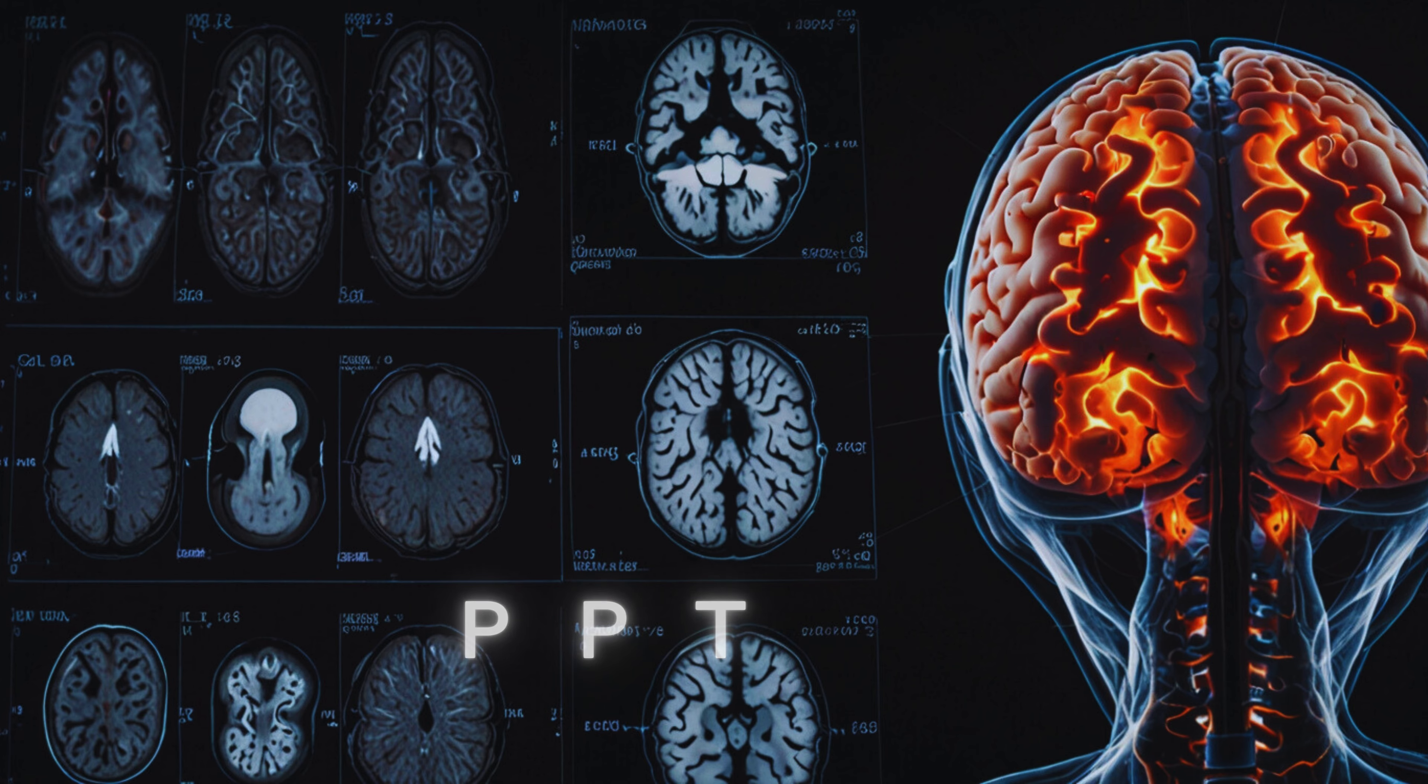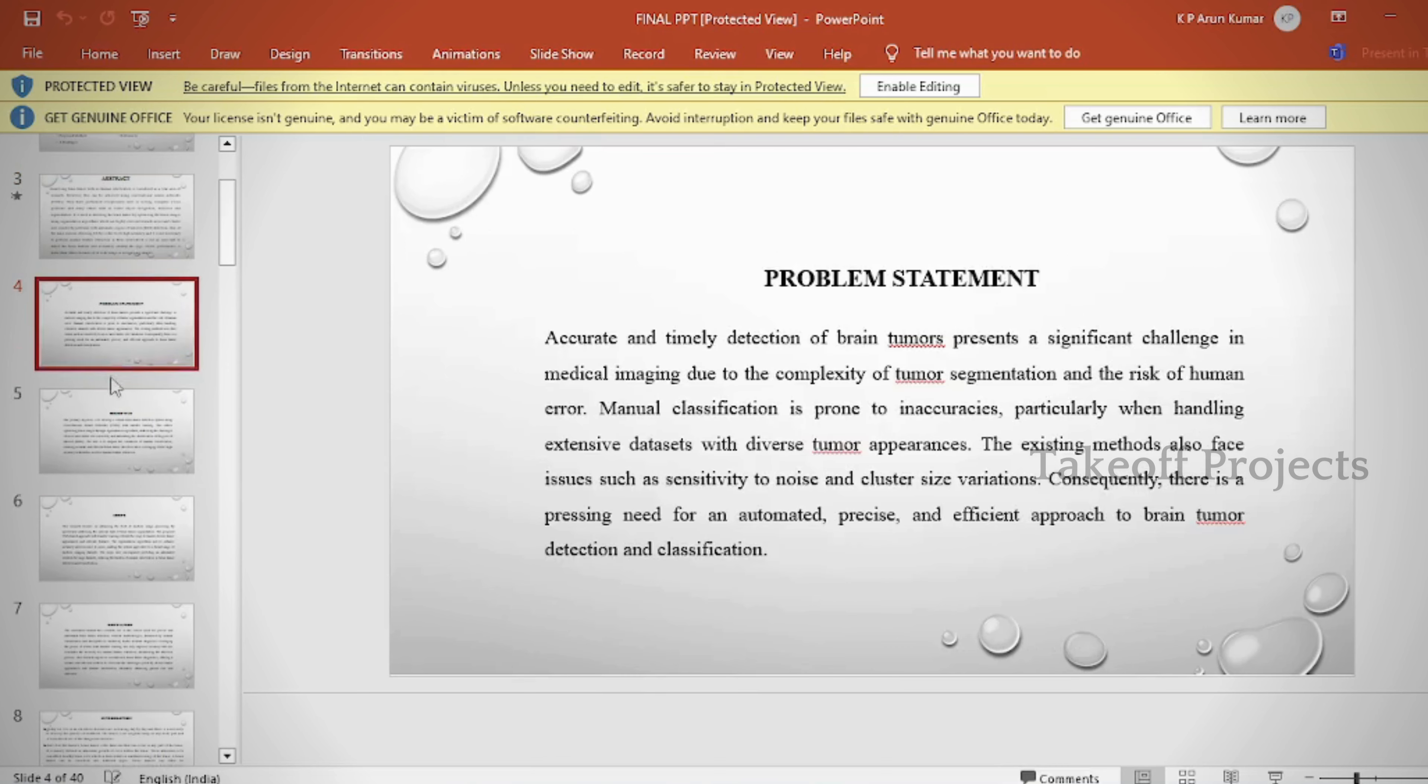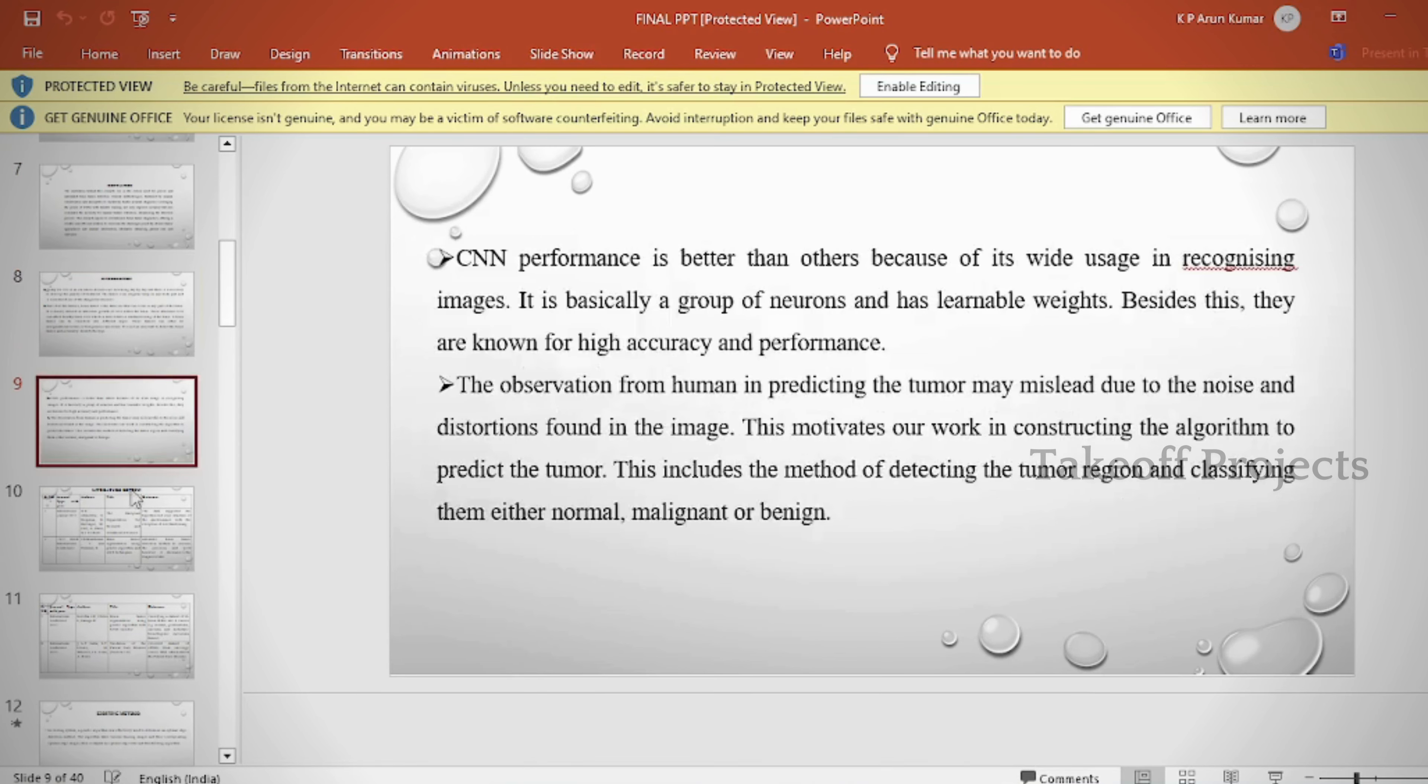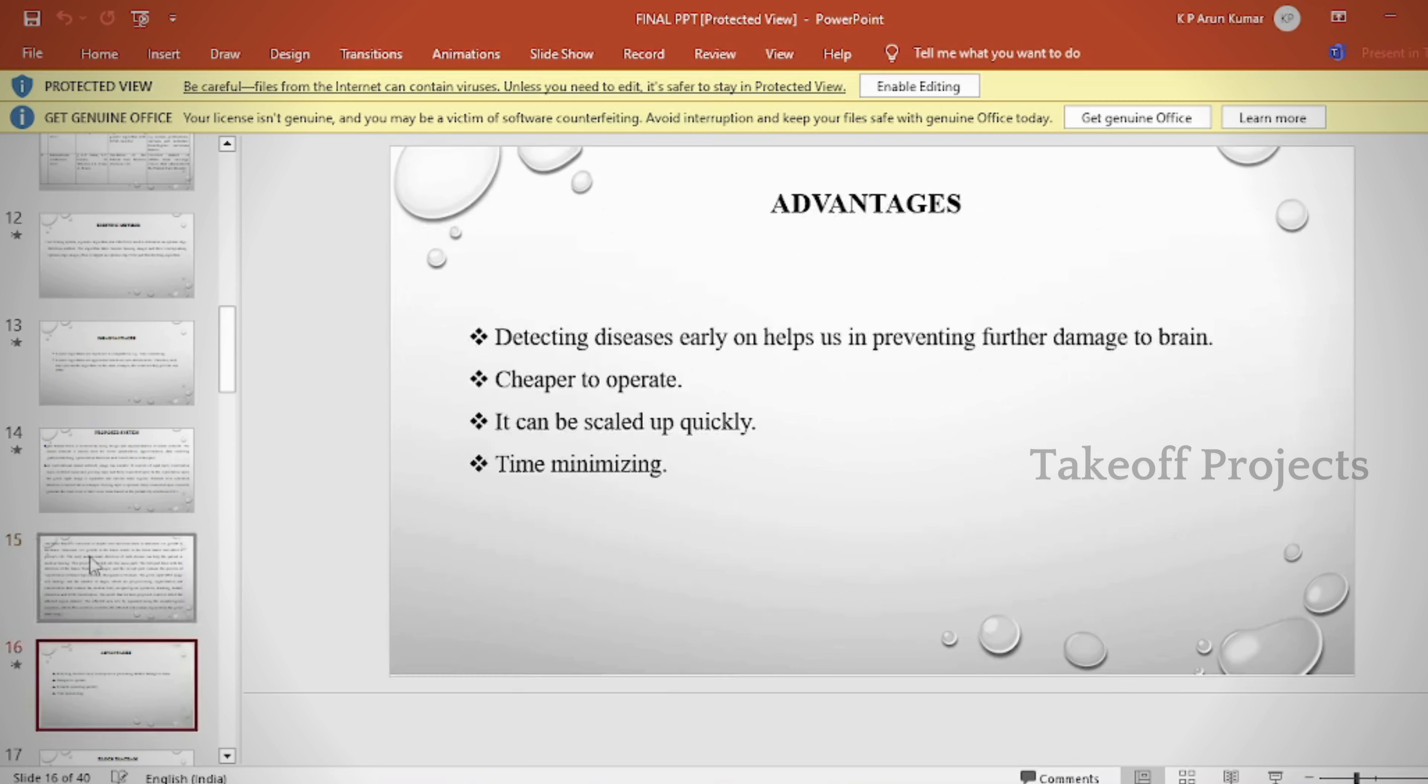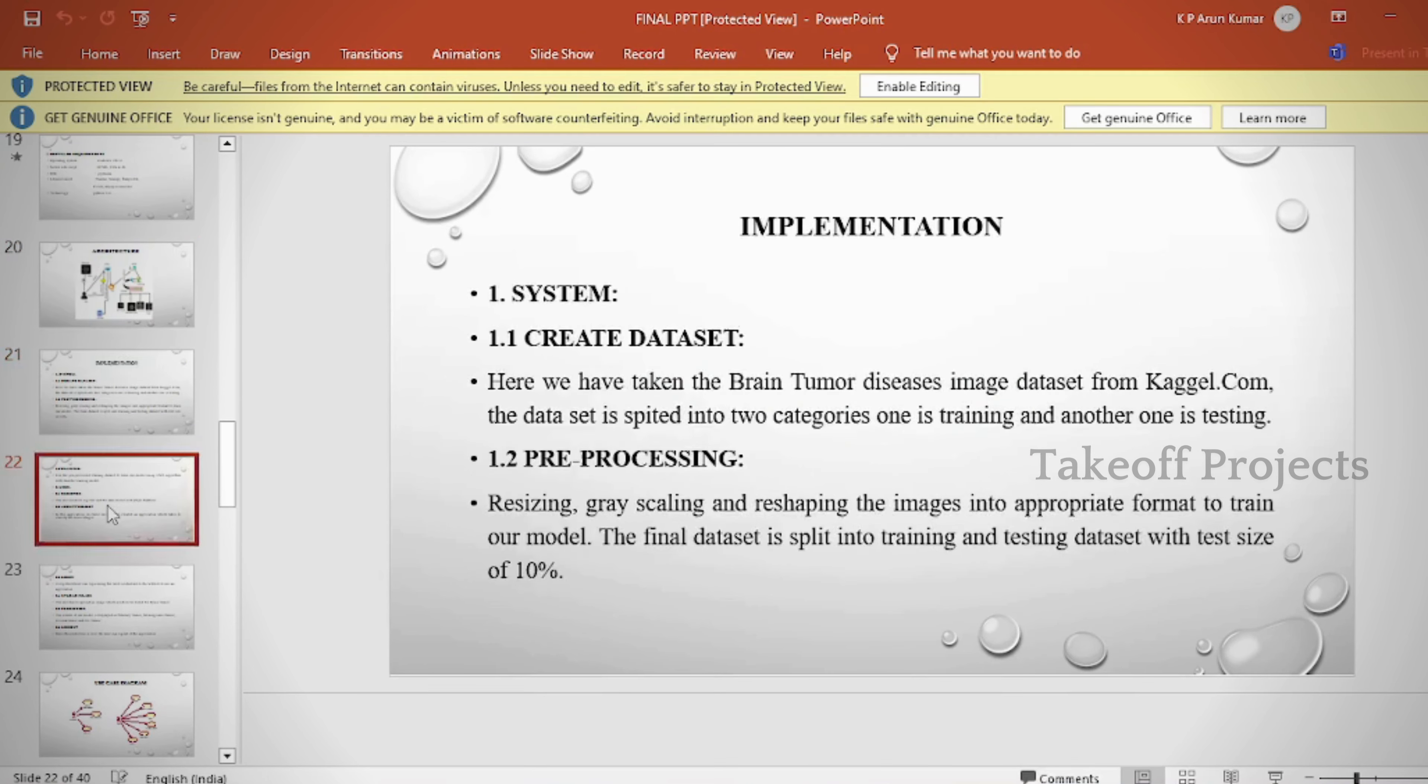In the PowerPoint presentation, we can provide abstract, introduction, literature survey, existing method disadvantages, proposed method, proposed block diagram, simulation block diagram, and results.